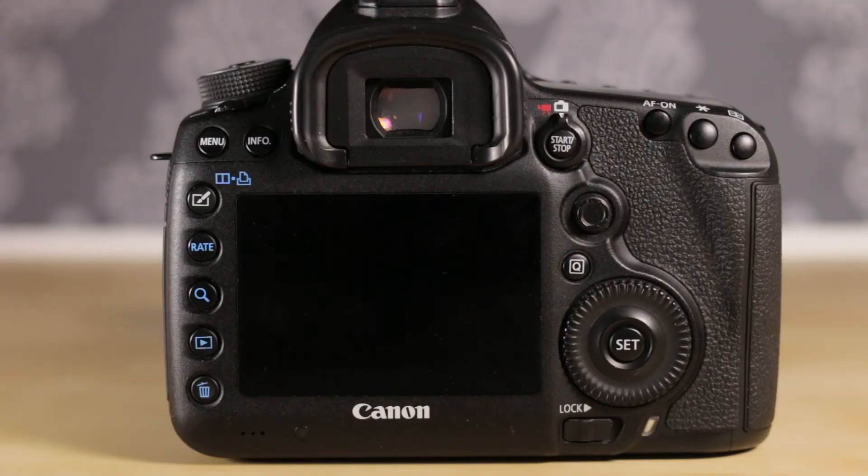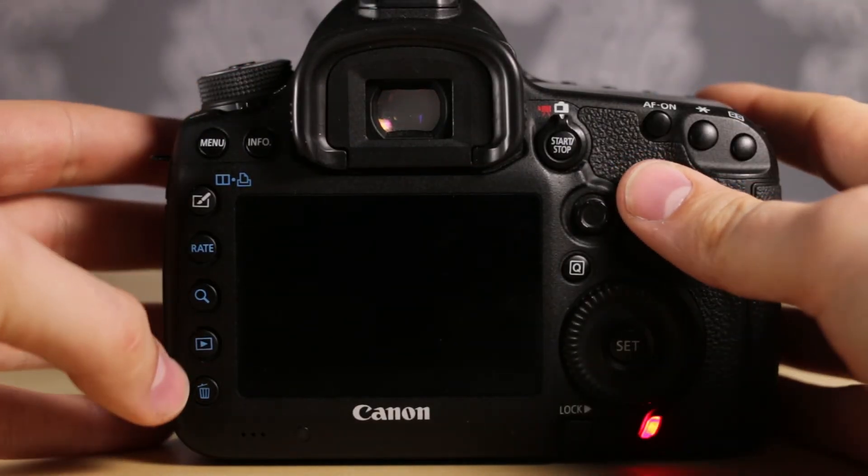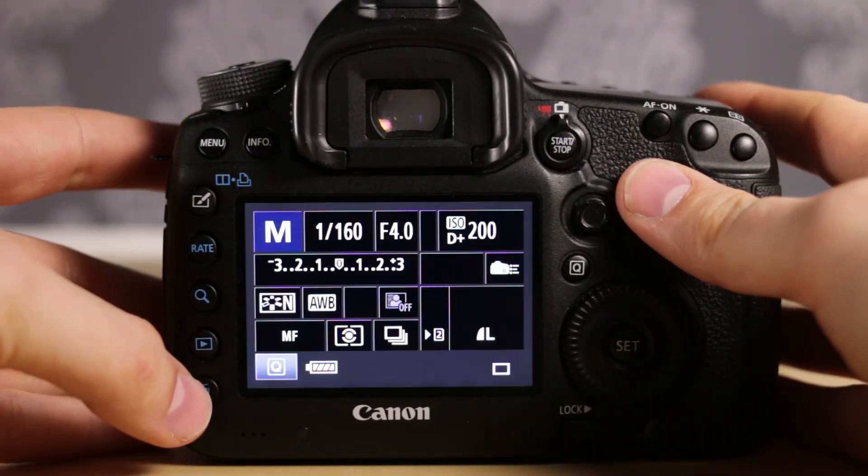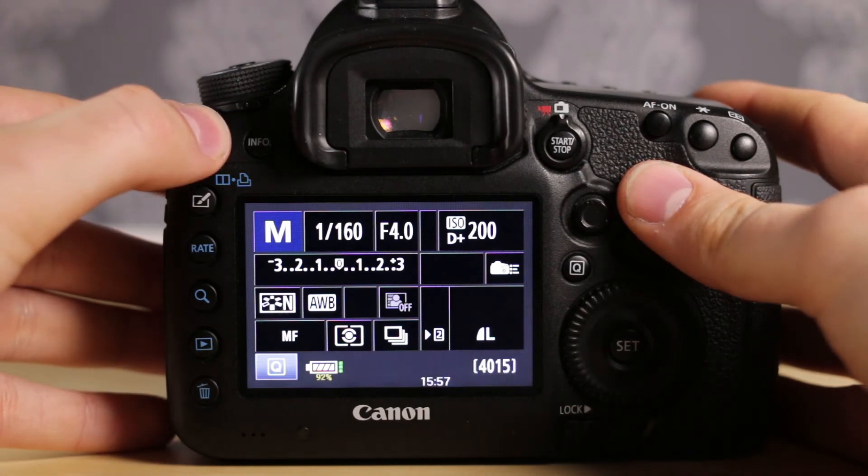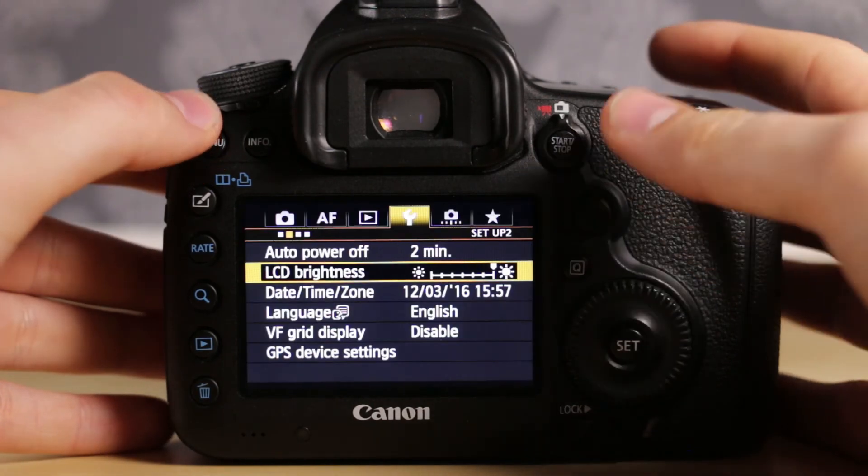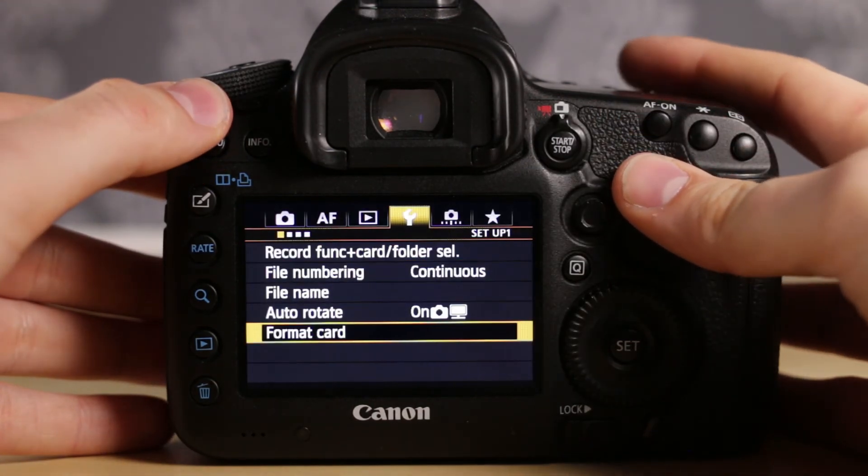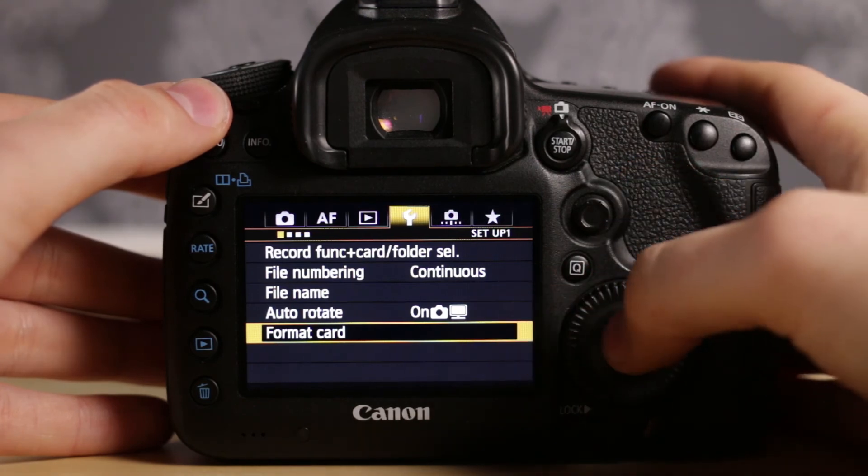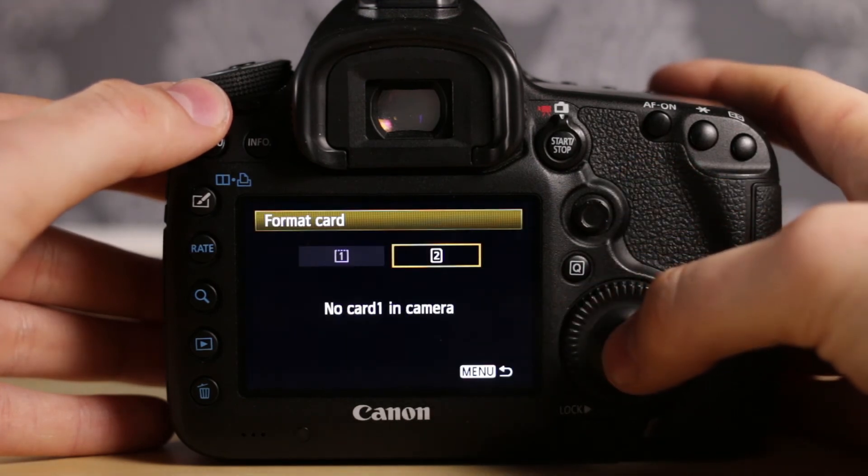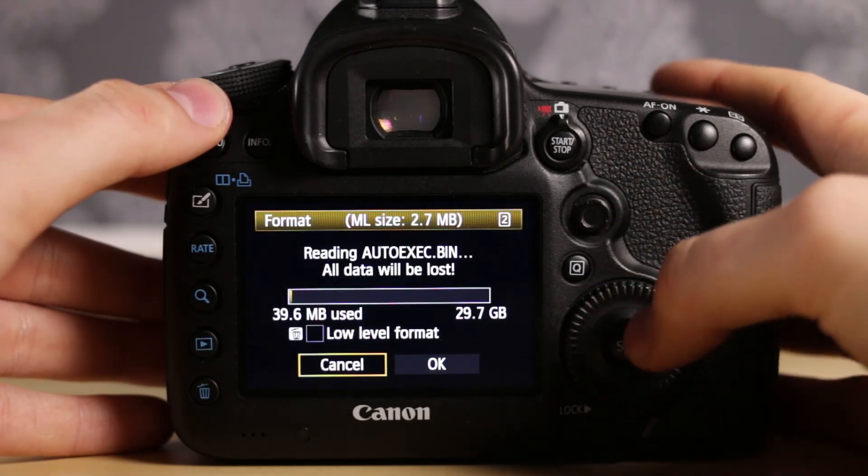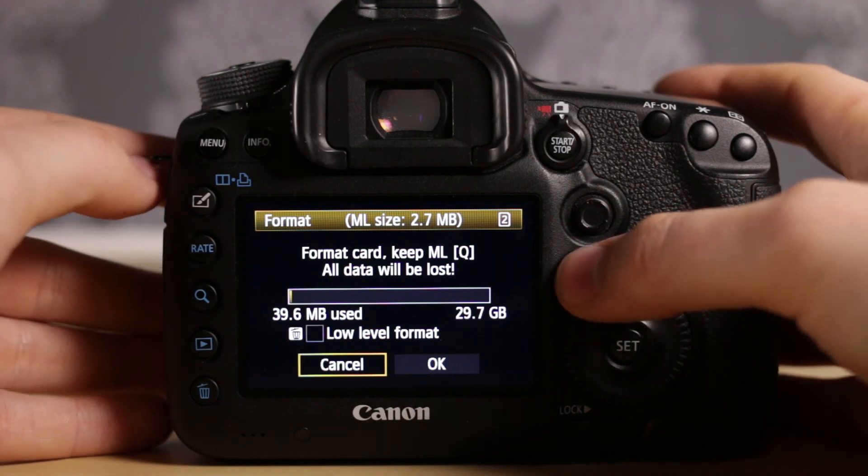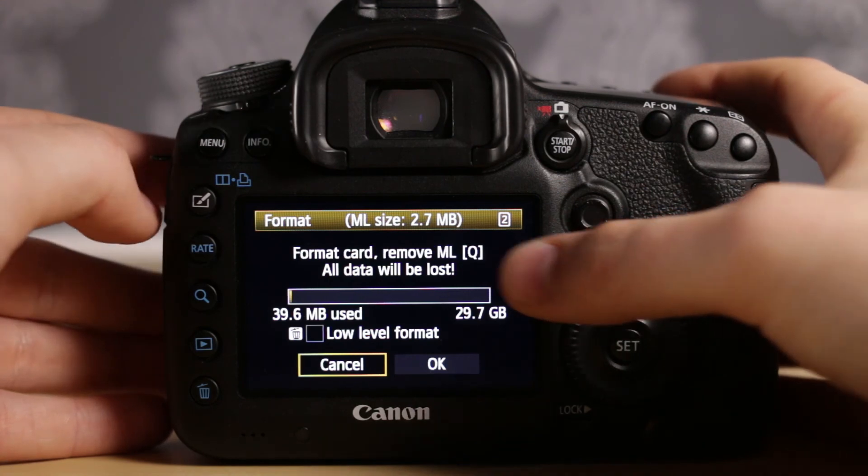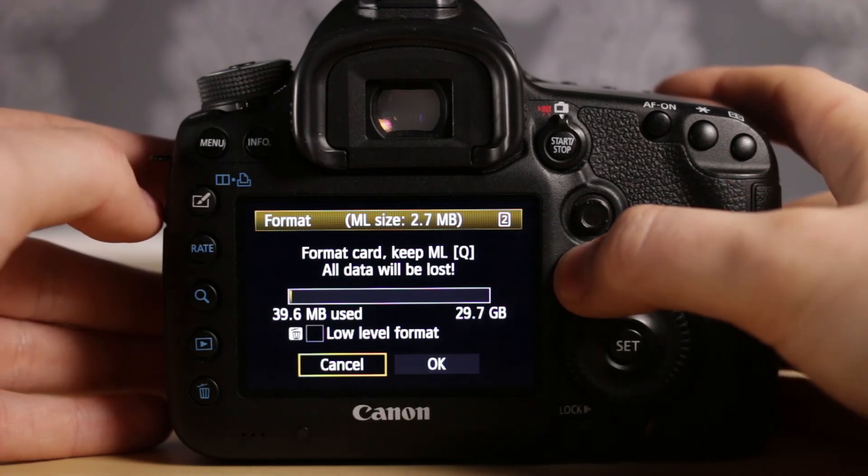In case you want to get rid of Magic Lantern again, simply turn your camera back on and go into menu. Then go into settings and format SD card. And you can choose now with Q if you want to keep Magic Lantern or want to remove it.